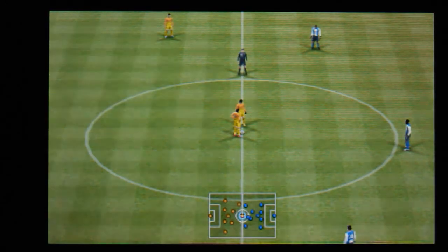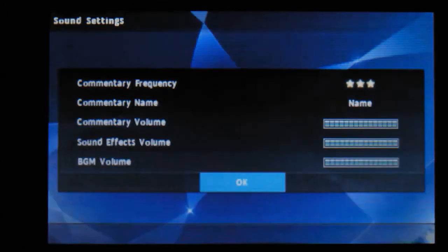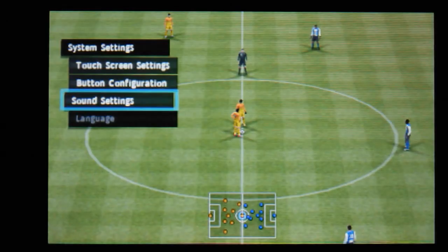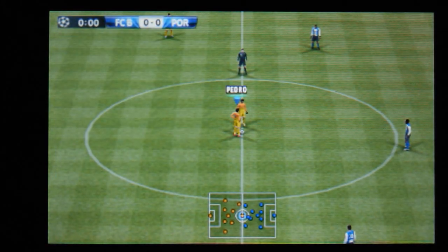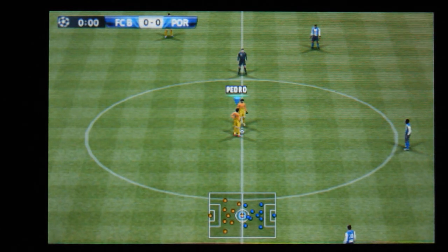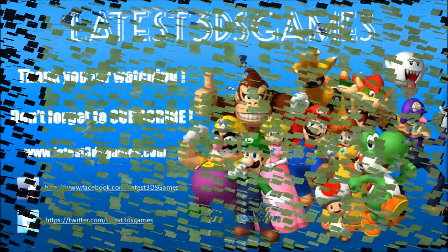And finally we've got sound settings: commentary frequency, commentary name, commentary volume effects, etc. So I'm going to leave it there. This has been Tim from Latest 3DS Games - thanks for watching.